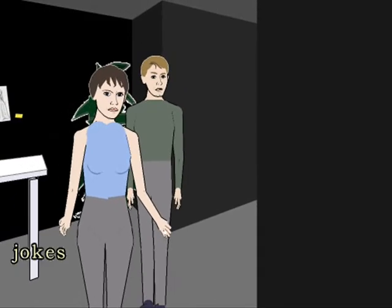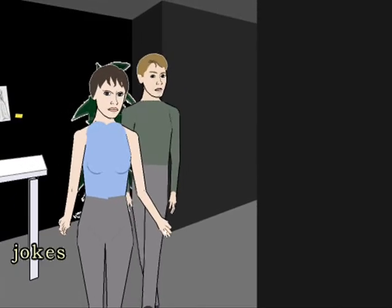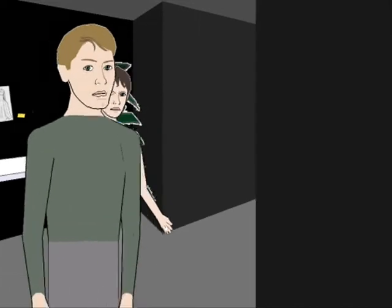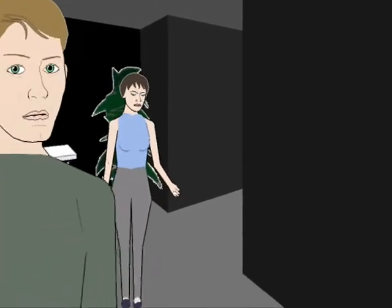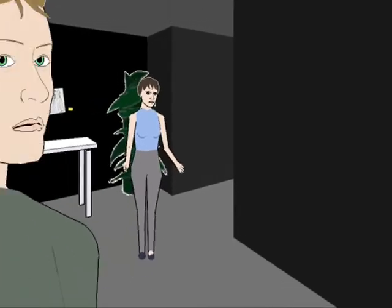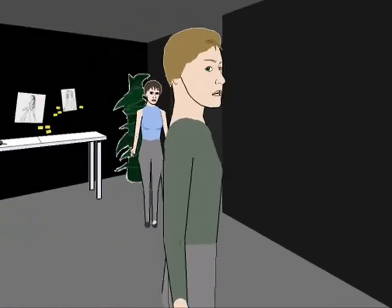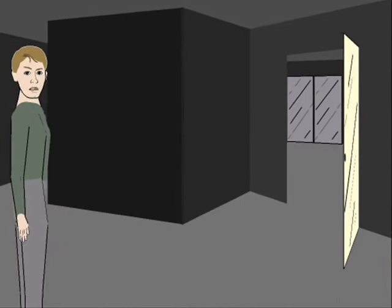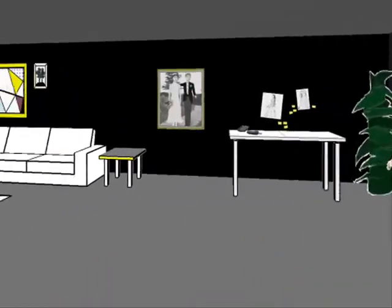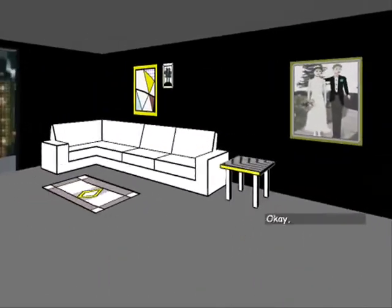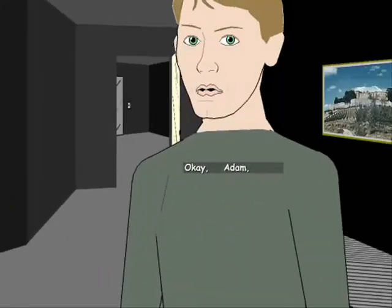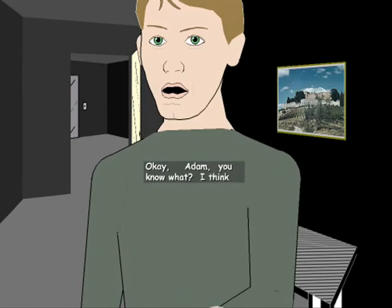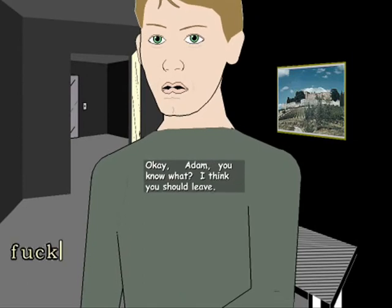Jokes. I just said jokes. I just said jokes. Okay no Adam, fuck off, you know what I think you should leave.